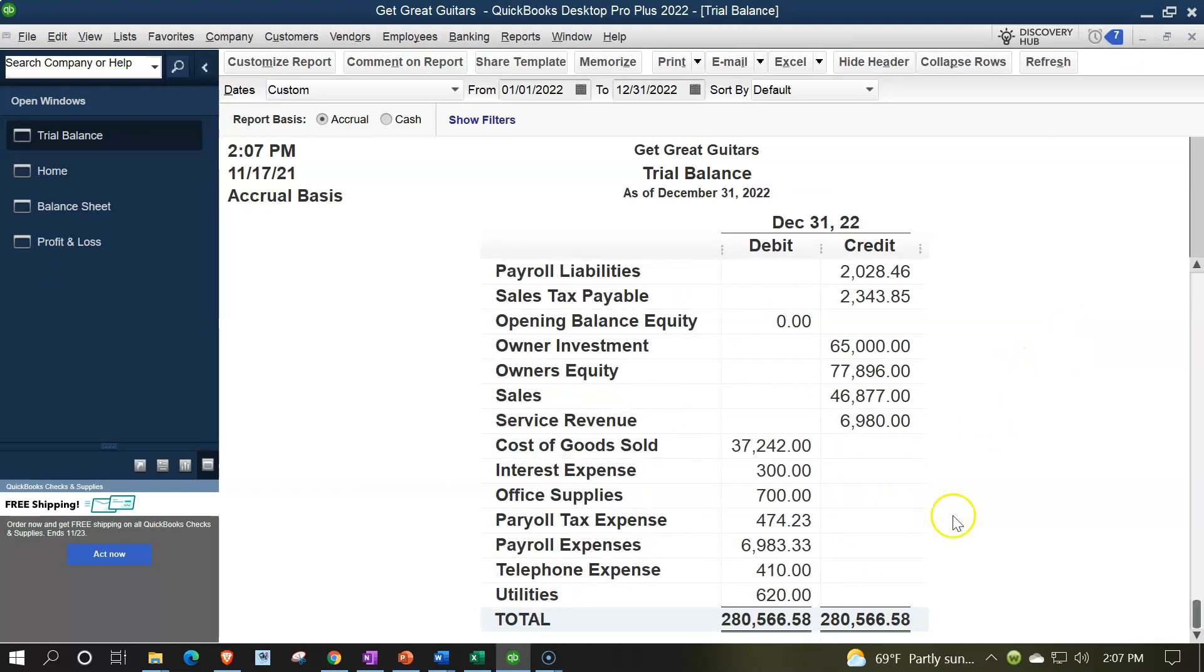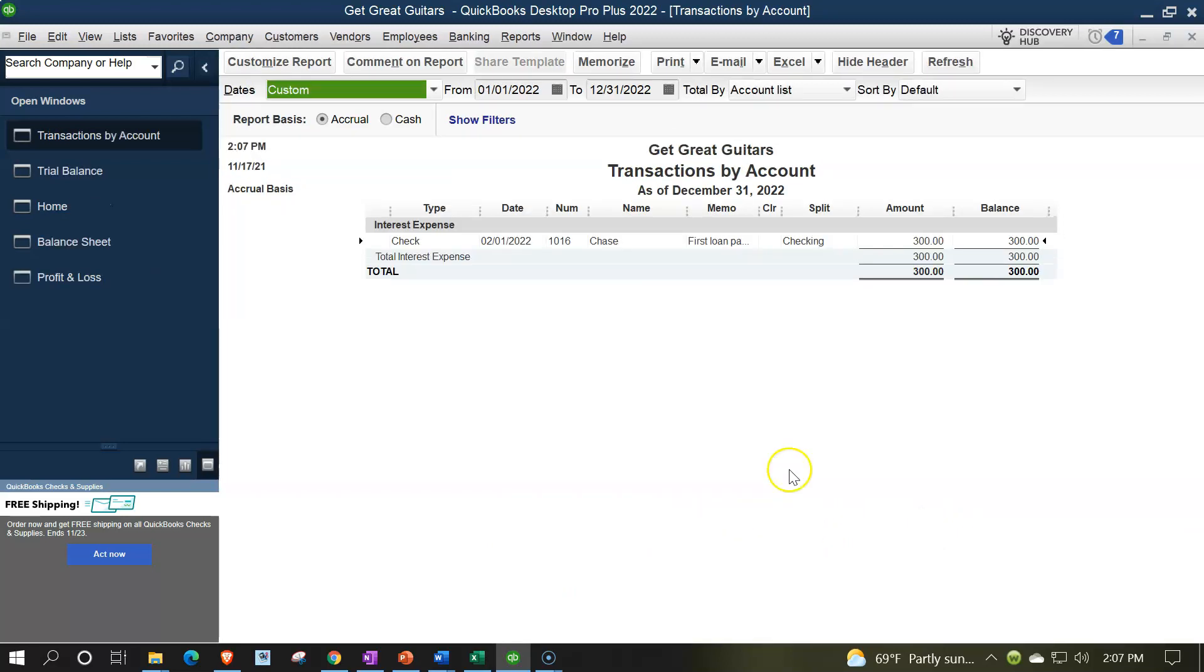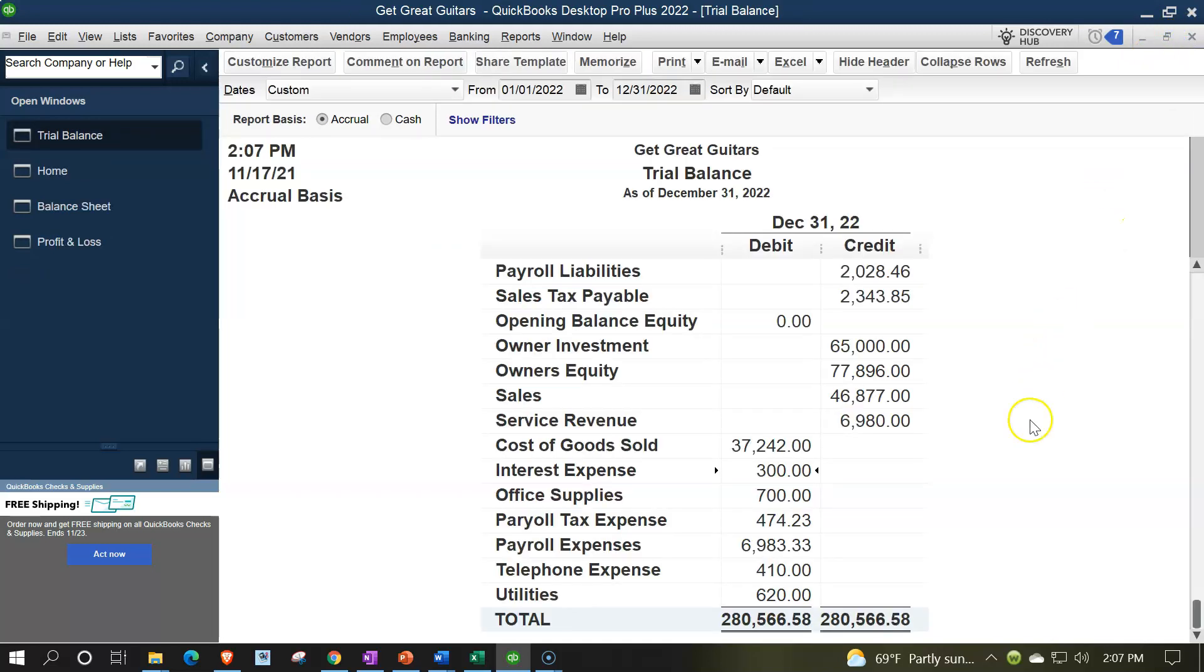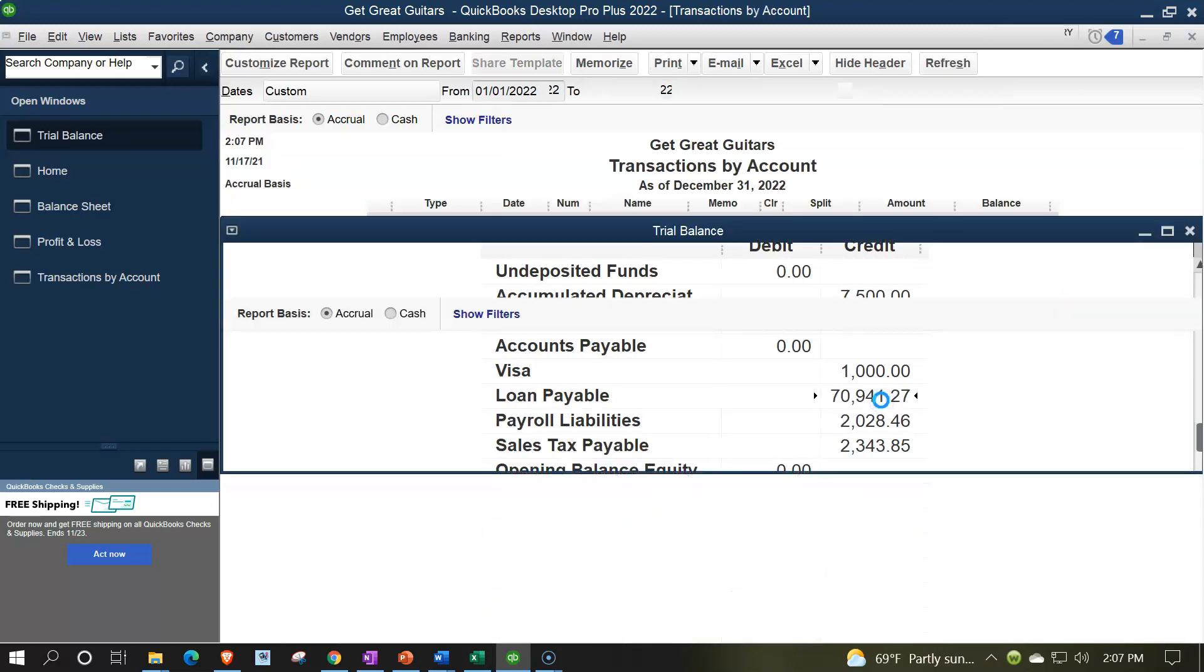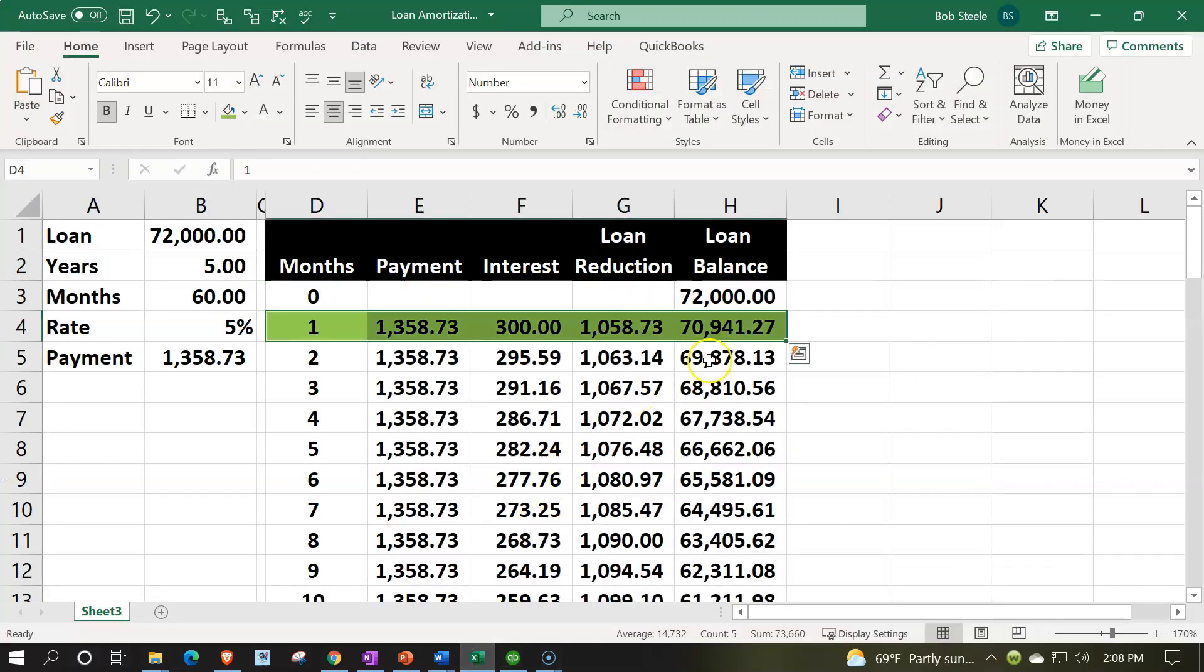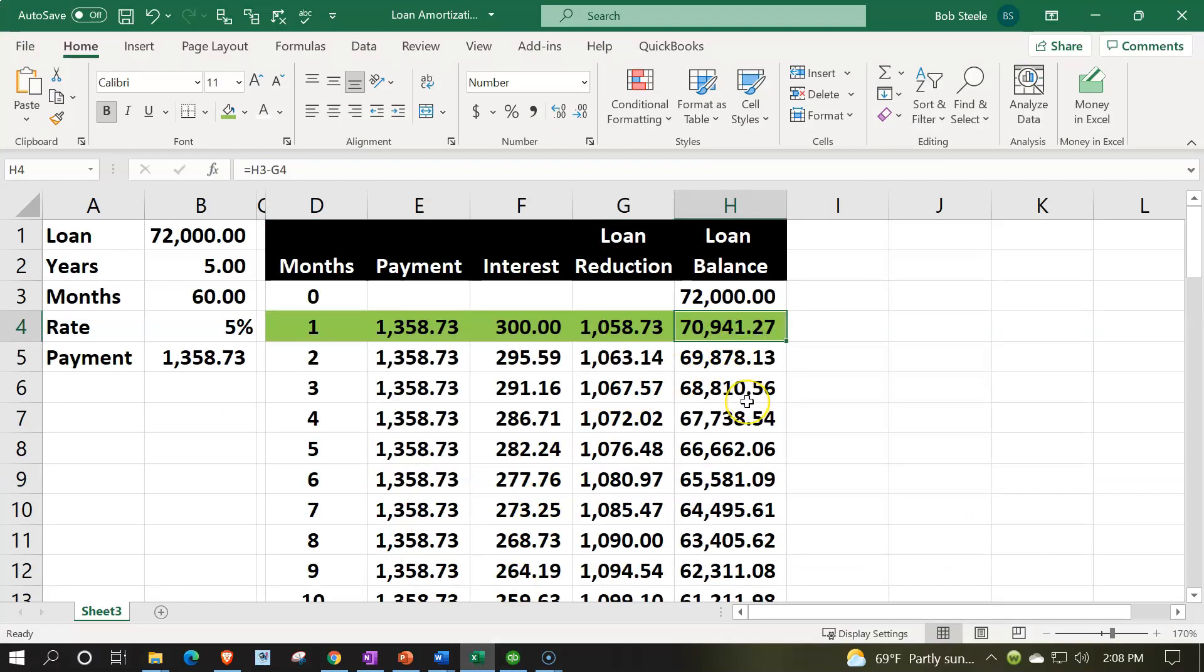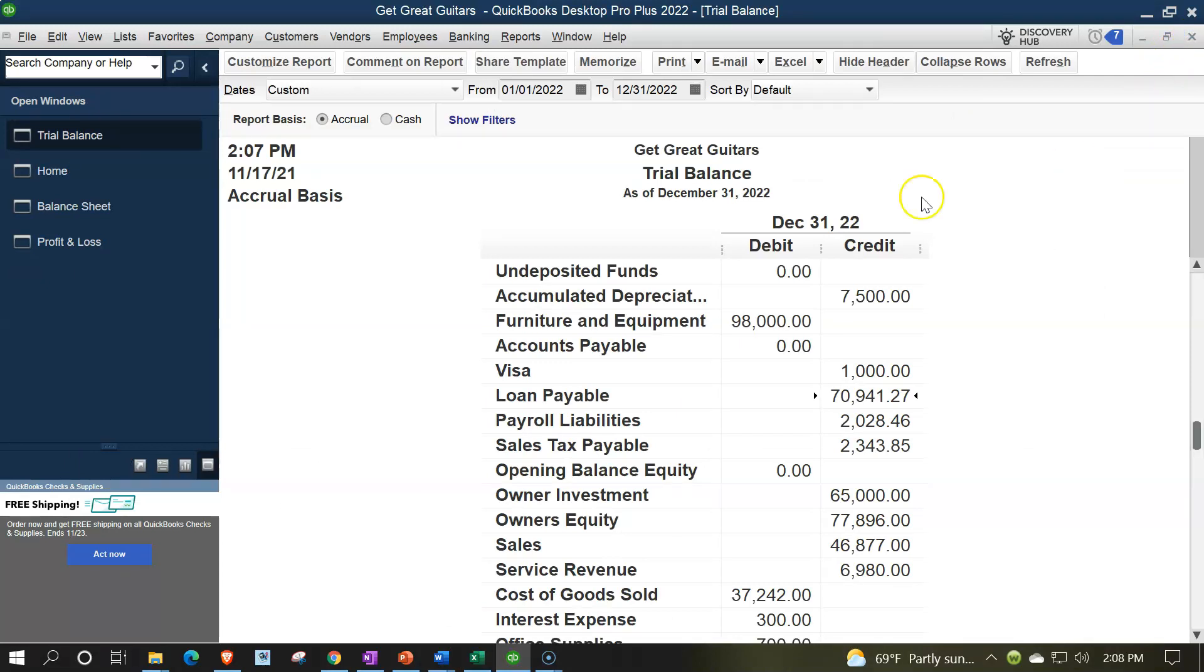Closing it back out. Other side, we can say the interest. There's the interest. If I double click on it, now we have our interest there. That looks good. Closing it back out. Then we got the loan payable. Here's the loan payable. That's the payroll liability. There's the loan. Loan payable has now been decreased by the $1,058.73. It's now at the $70,941.27, which should match if everything is as it should be, the $70,941.27 on our amortization table.